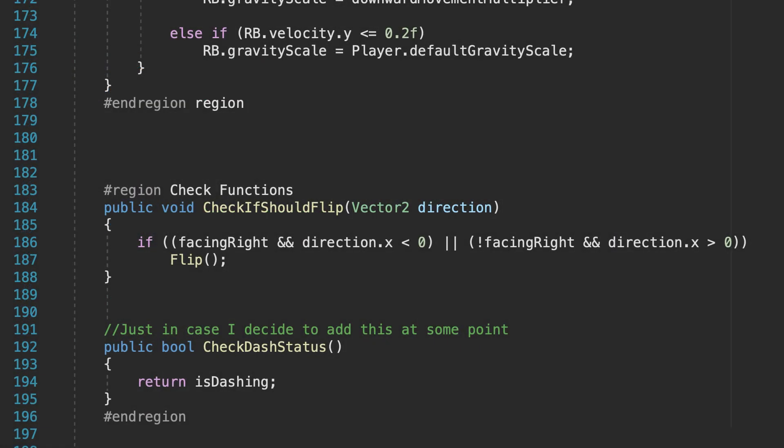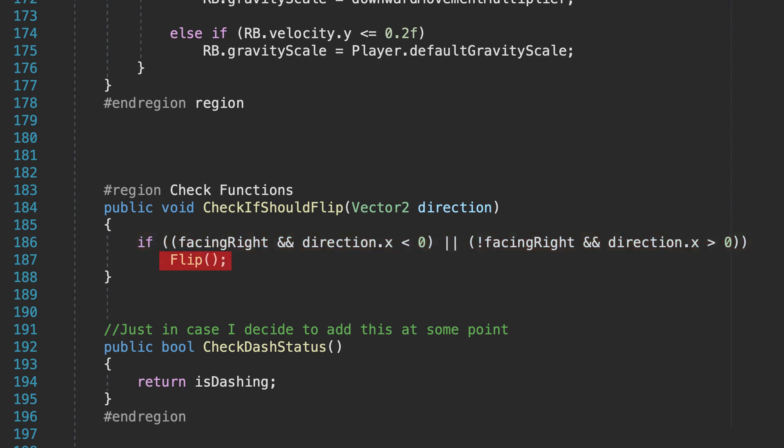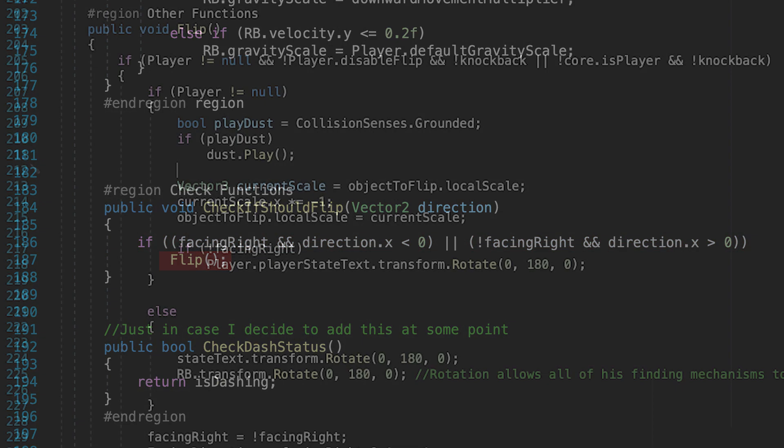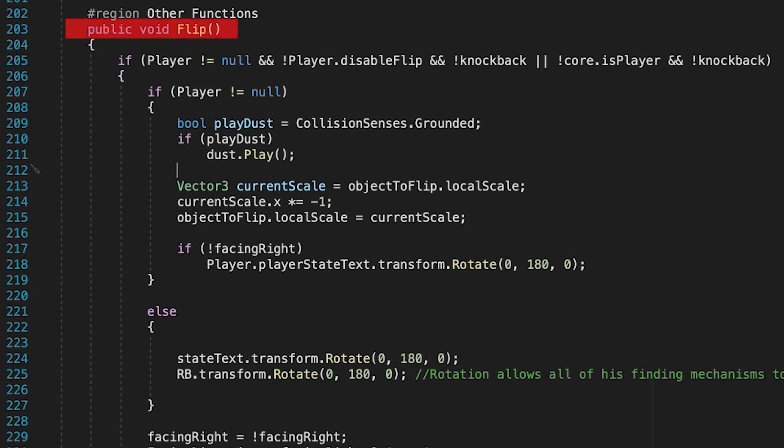For example, here in my movement script, I check to see if I'm facing right, but my direction is actually turned to the left, or if I'm facing left in my direction to the right, in which case I call a flip method. My flip method has a whole lot going on, but you'll see that amidst everything else, I do have that line, dust.play.